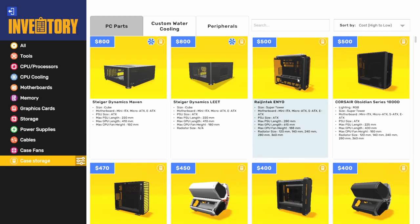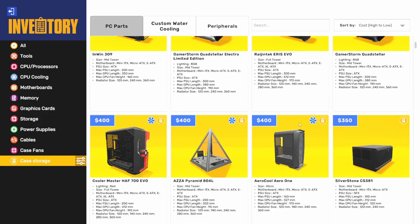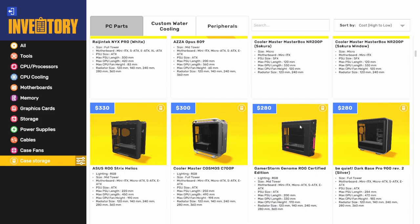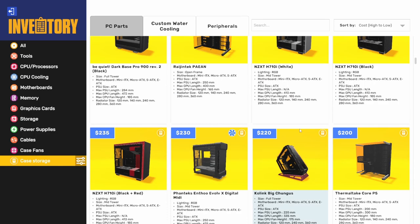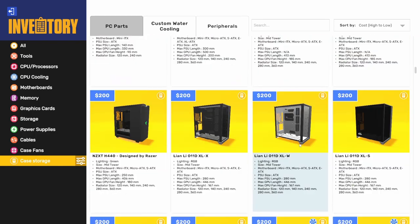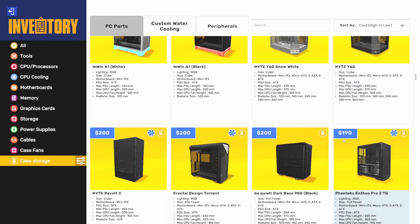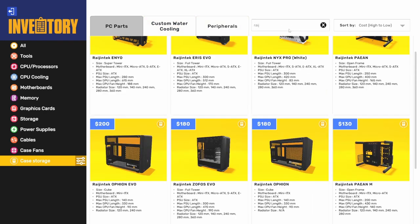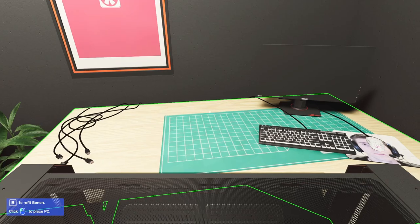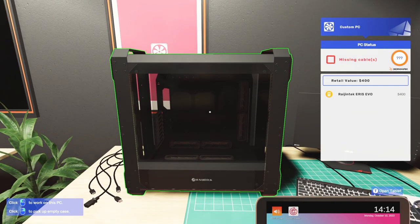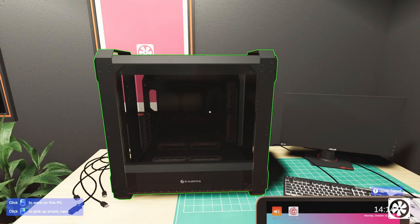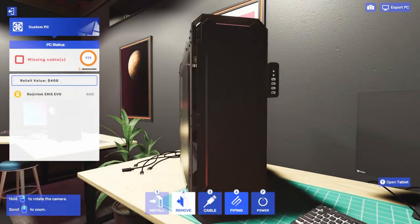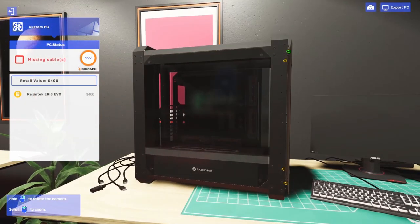The case is gonna be really important here. There are a lot of good cases that would work really well, but the case I'm gonna use is going to enable us to do some cool stuff. I'm gonna search for it - Raging Tech Eris Evo. This is a very large case, a full tower. Let's pull this stuff apart here.